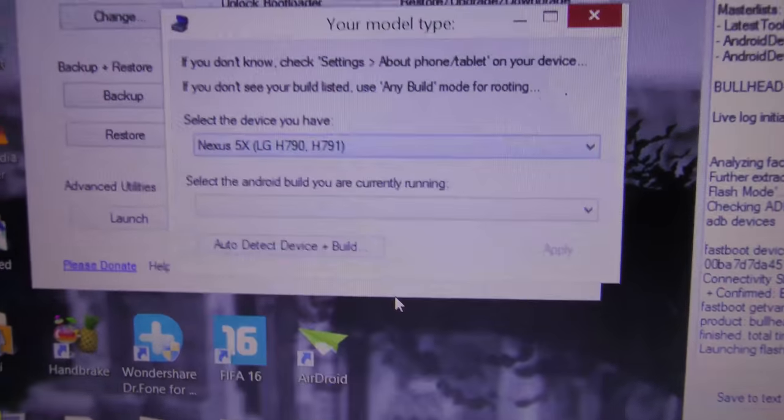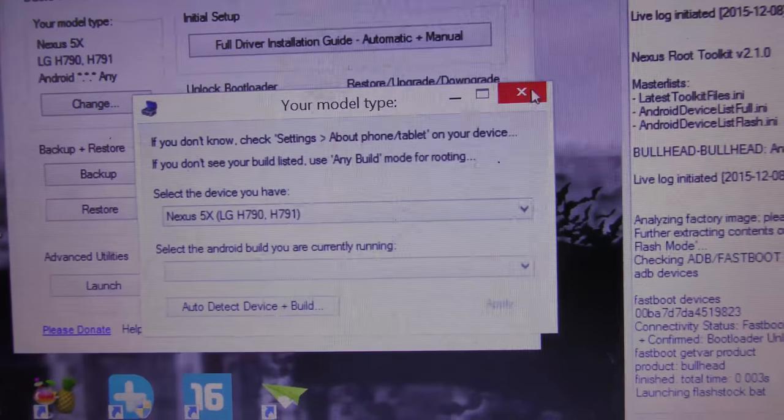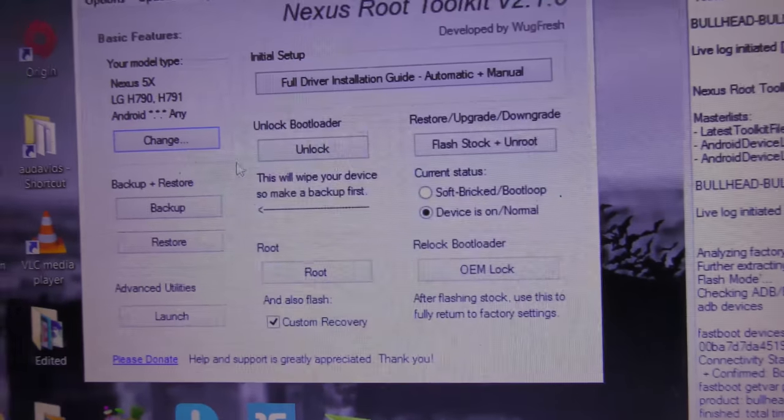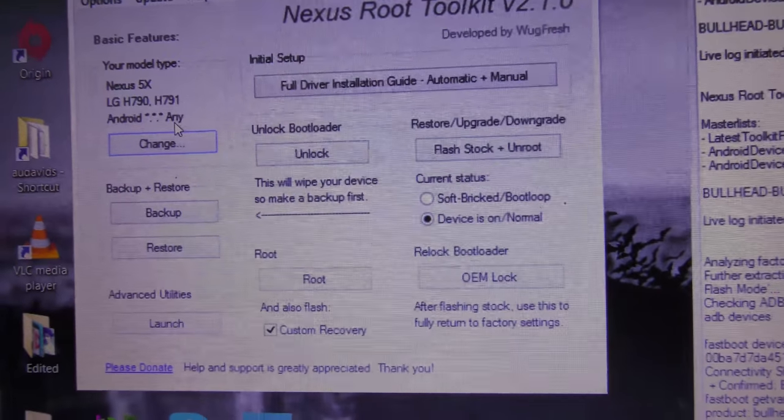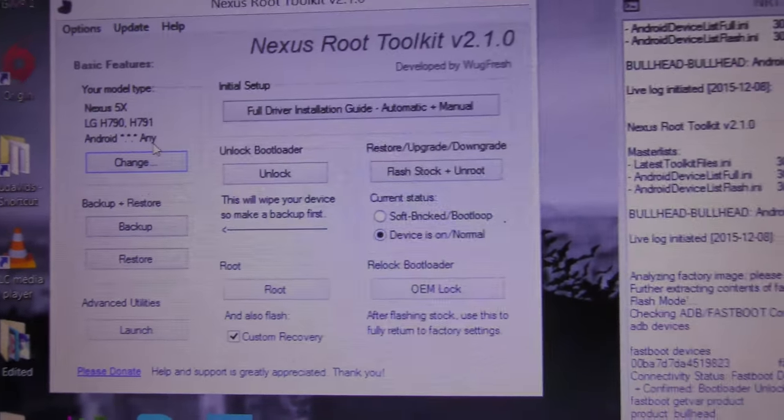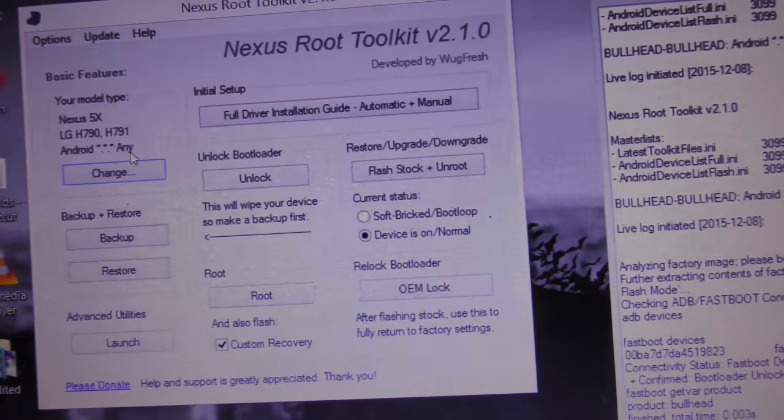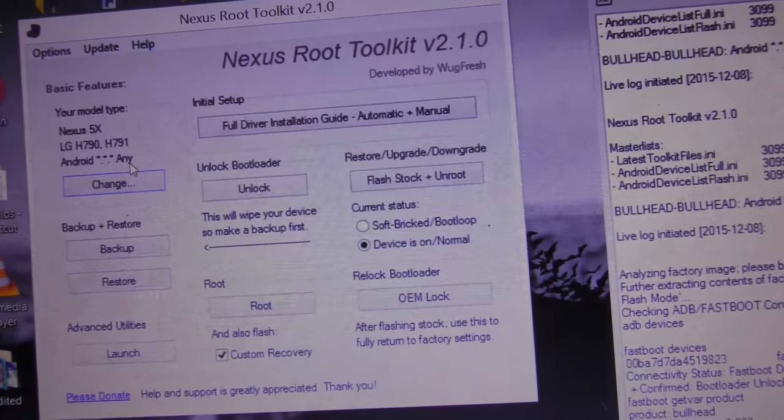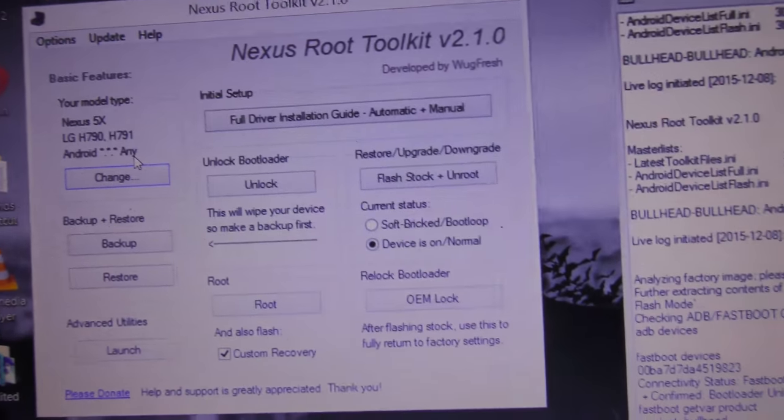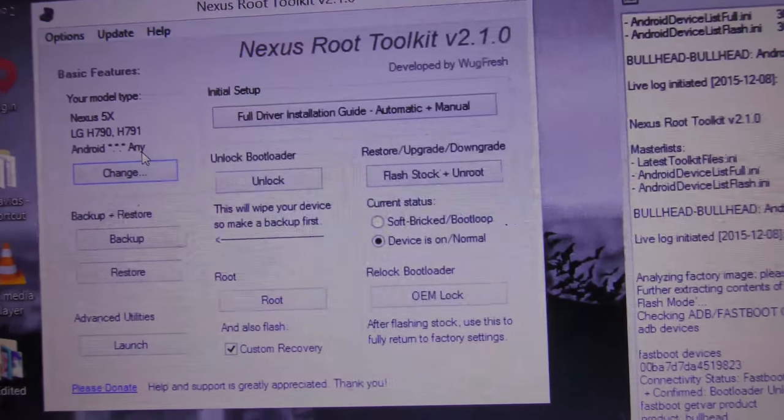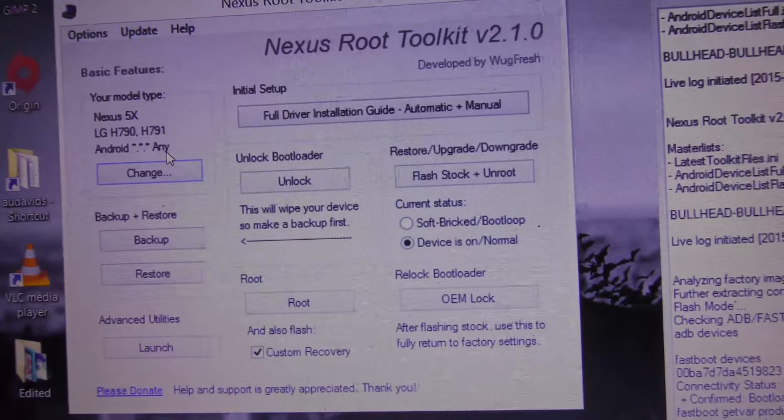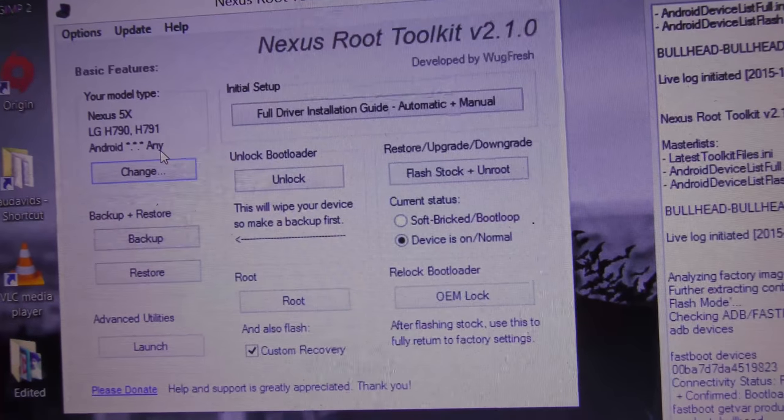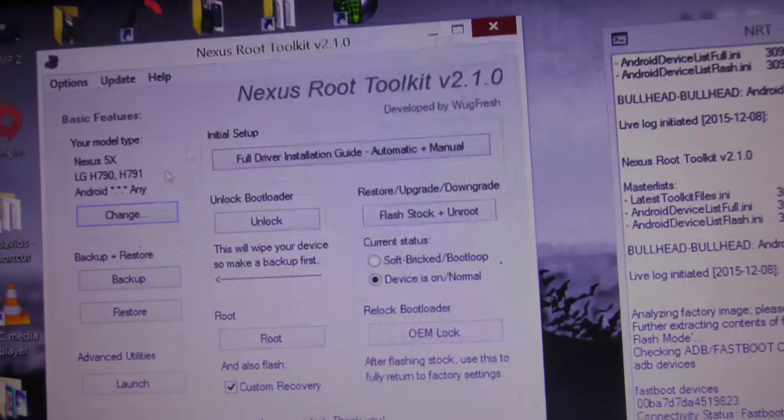But you can also choose Nexus 6P if you have a Nexus 6P, and Nexus 9 if you have a Nexus 9. I'm just gonna close it because I already selected my device. Android build—I select any. You can also select any, that's easy.